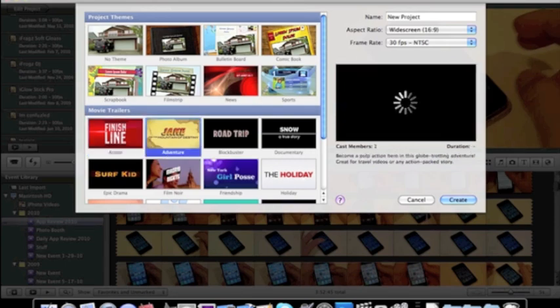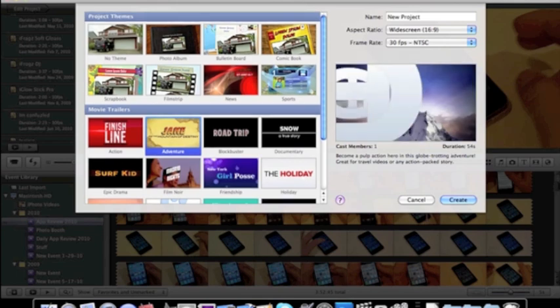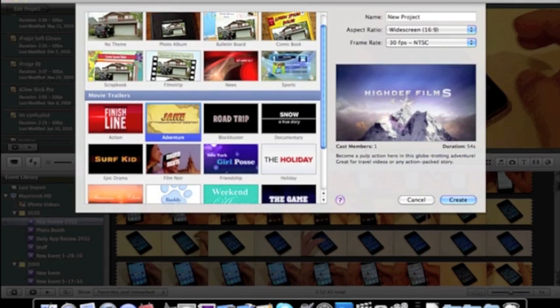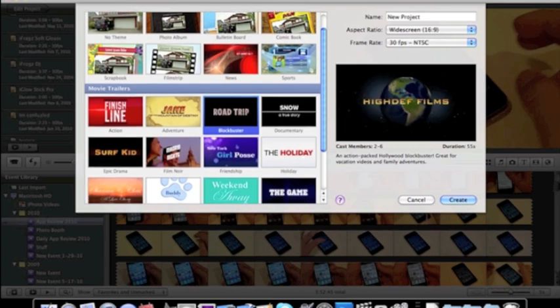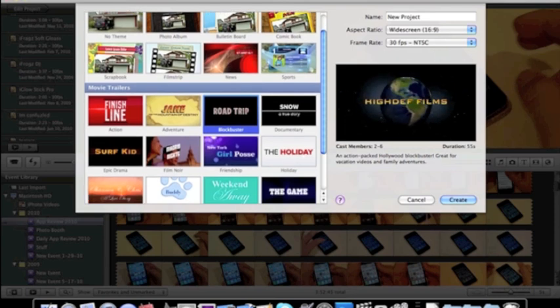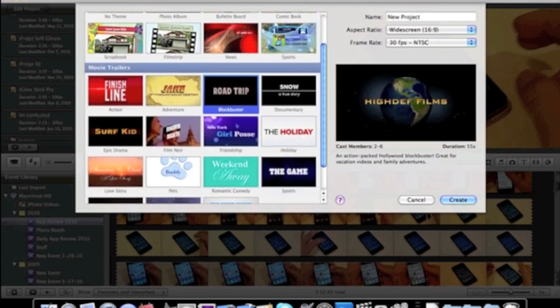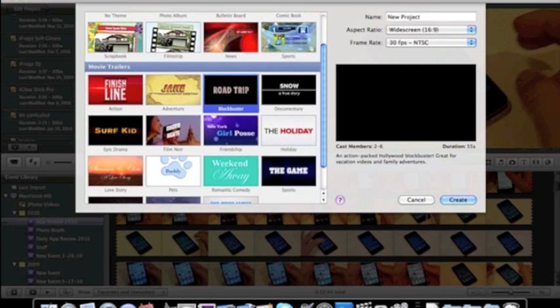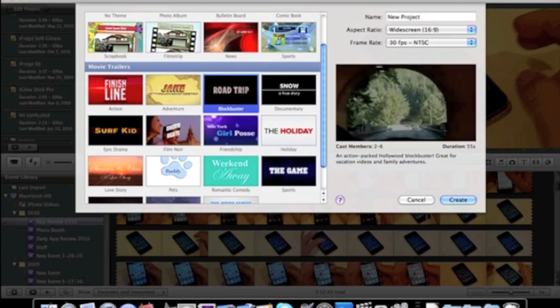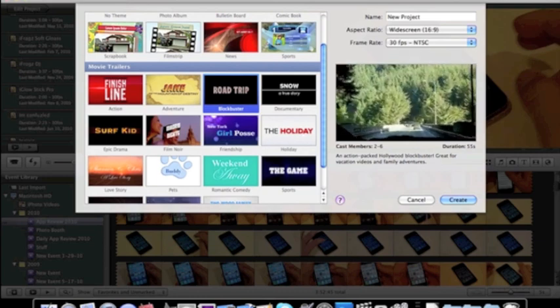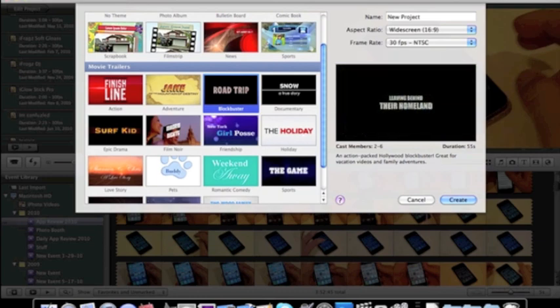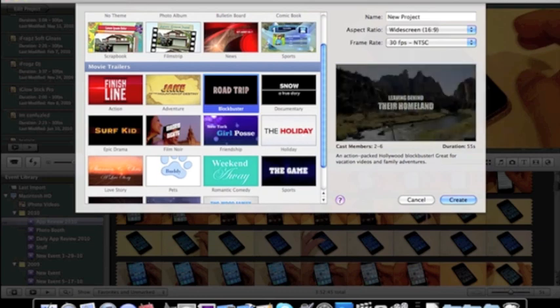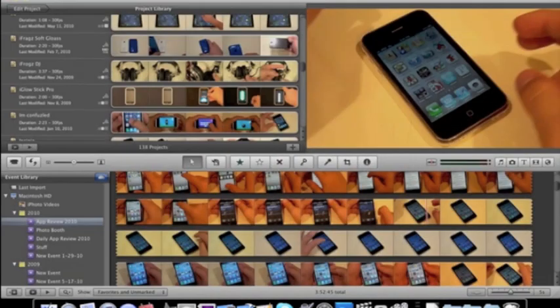And let's try a different one. That one didn't look that appealing to me. This one looks nice. We'll create that one.